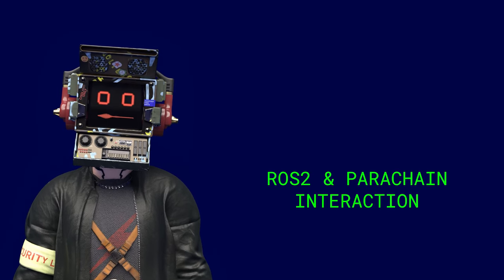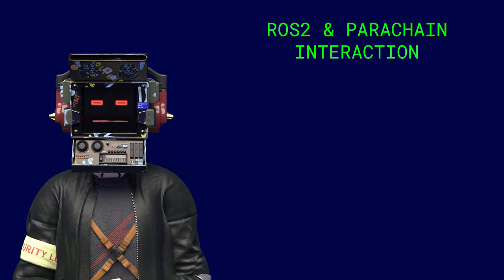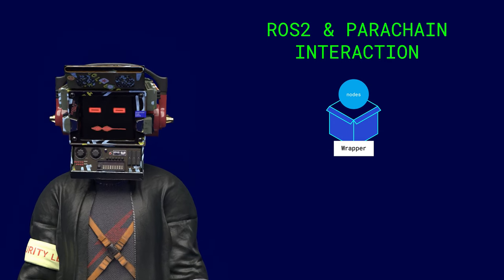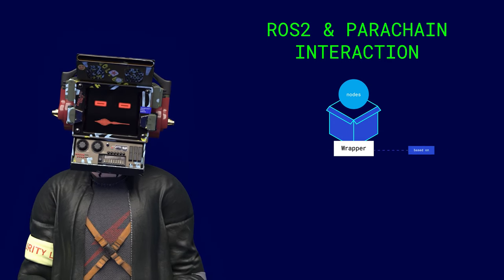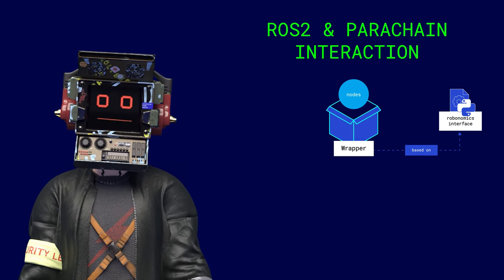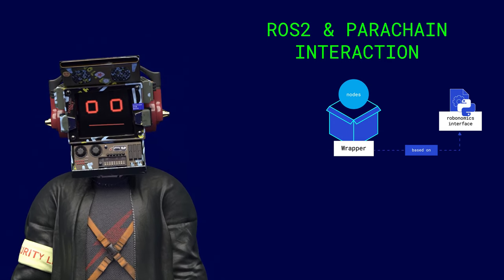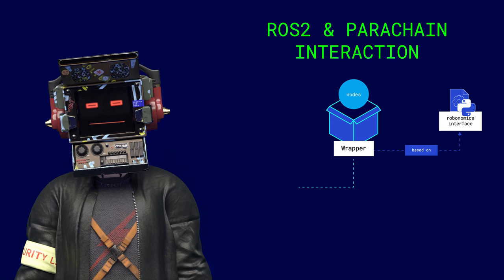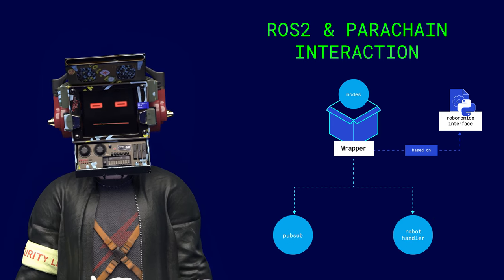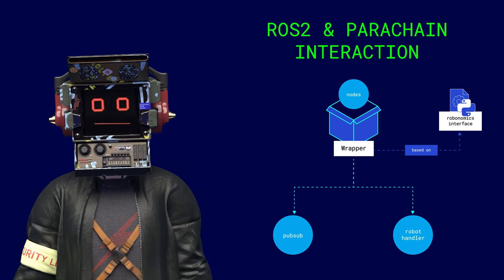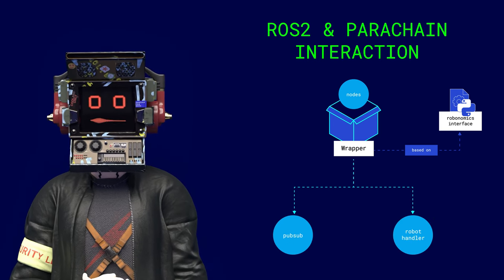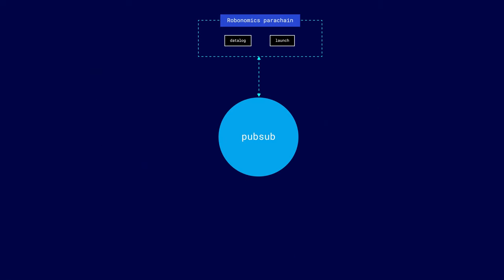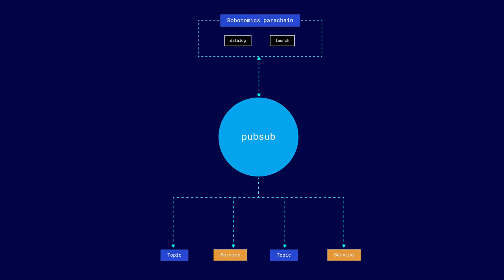To enable ROS nodes to interact with the parachain, a wrapper package for ROS 2 was written based on the Python module called Robonomics Interface. Robonomics ROS 2 Wrapper includes two nodes: PubSub and RoboLauncher. The first node is standardized and wraps all the basic functions for datalog and launch into understandable ROS services and topics.